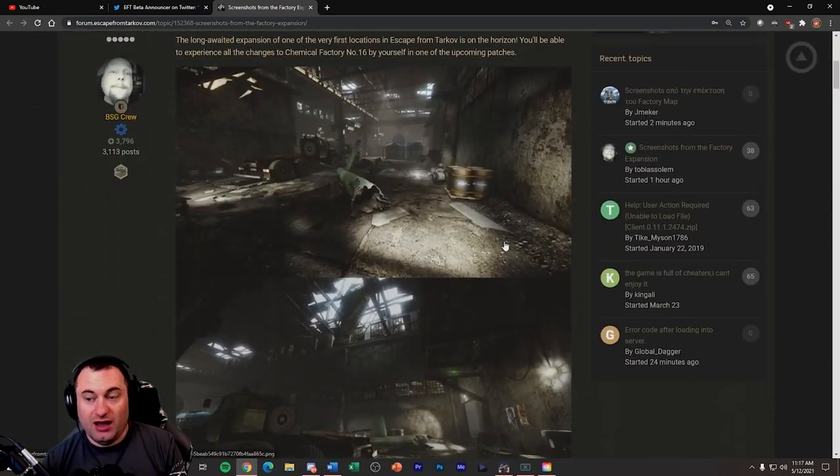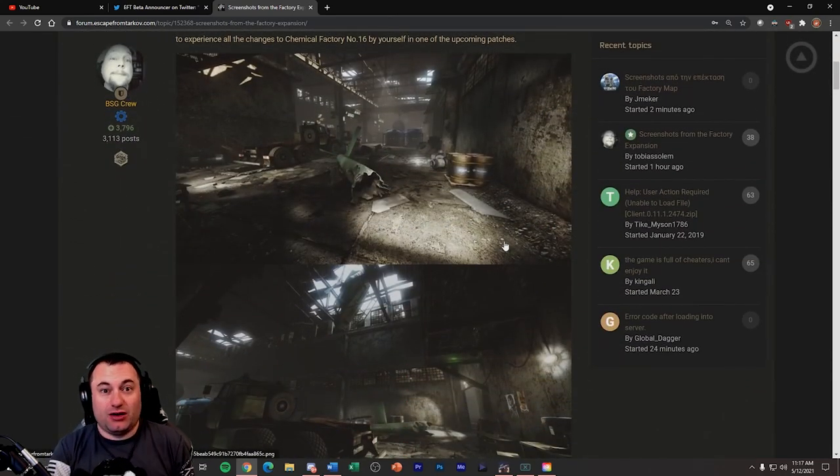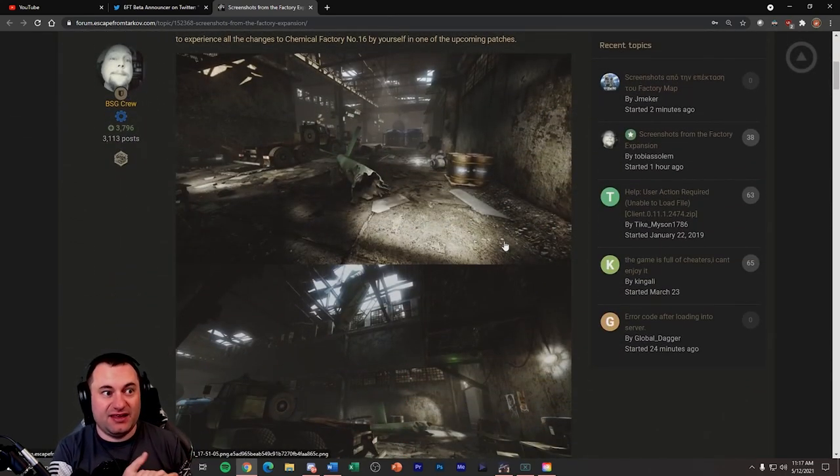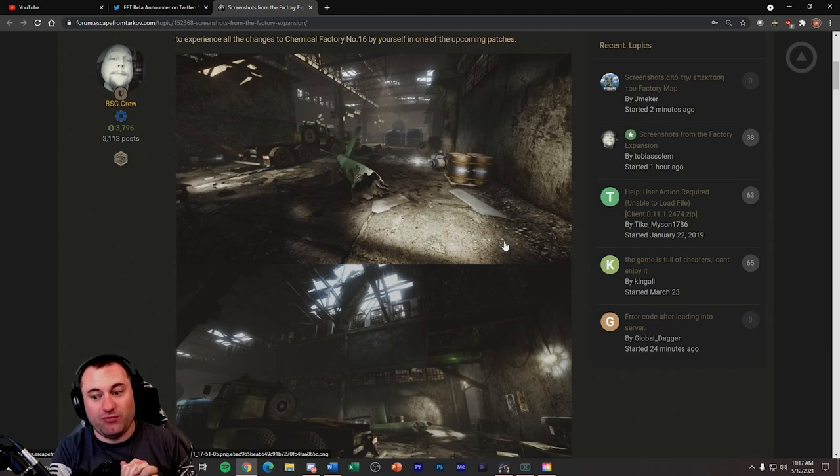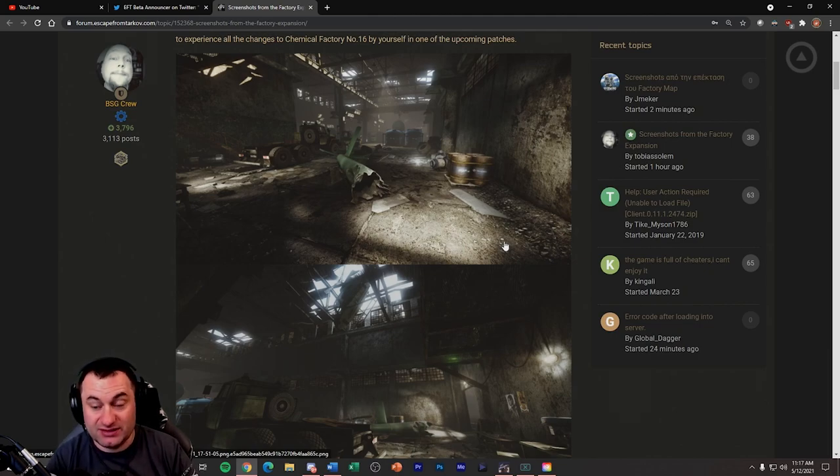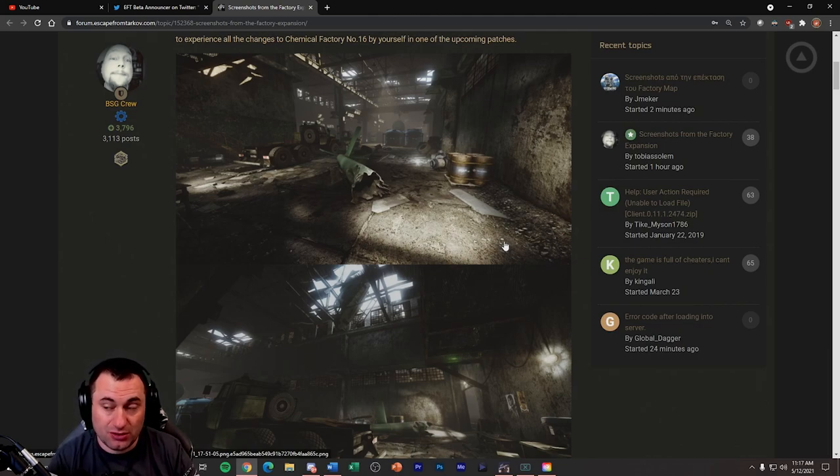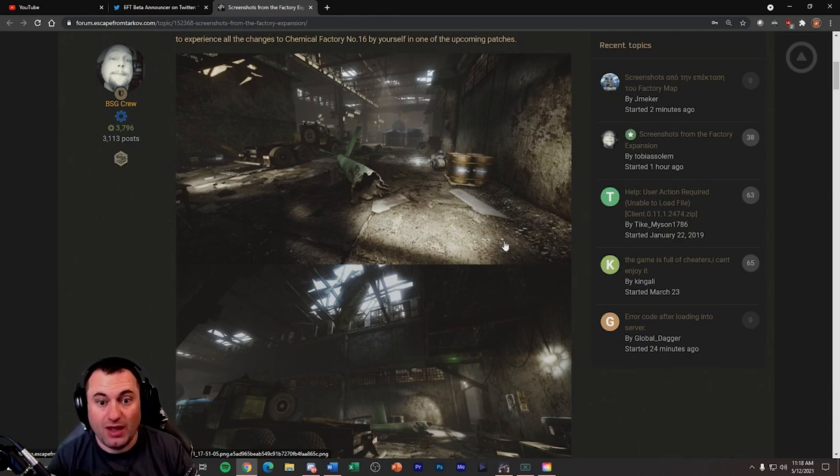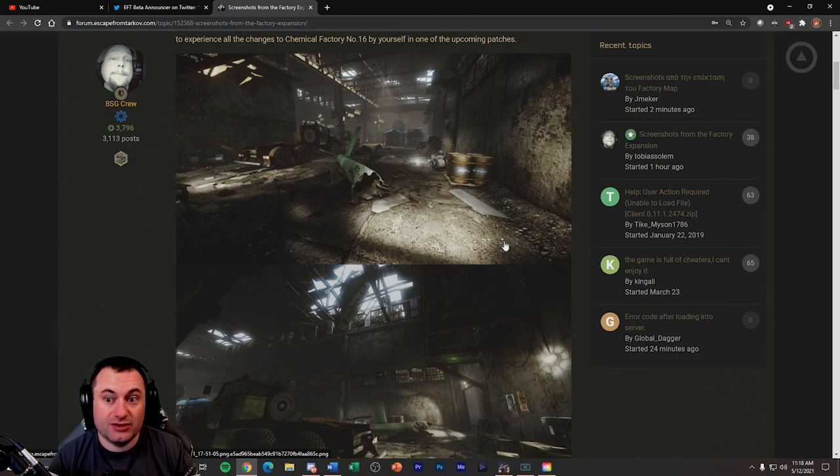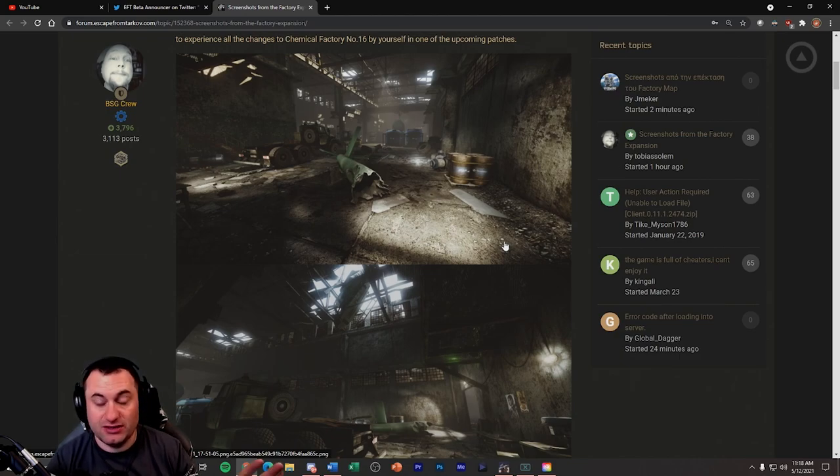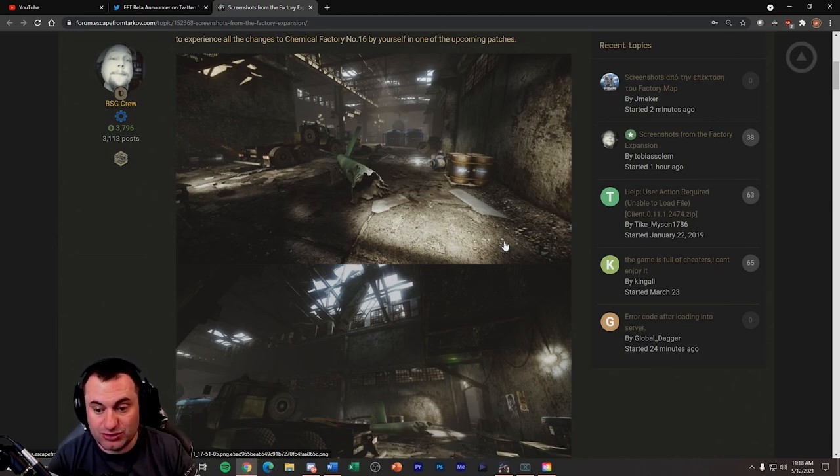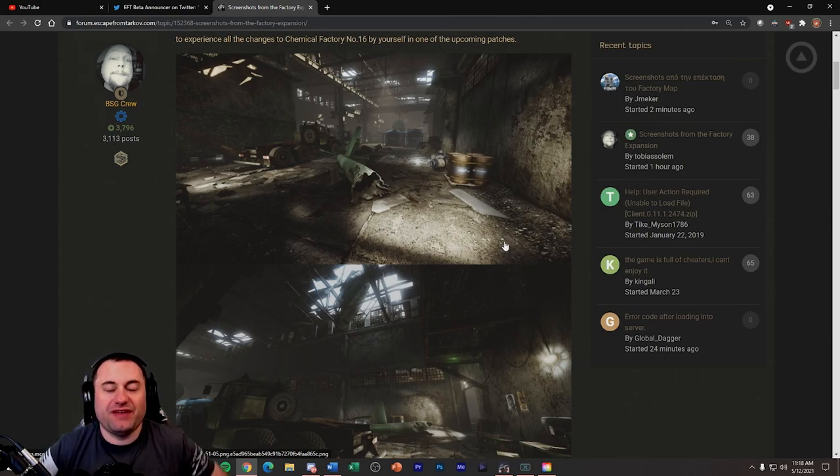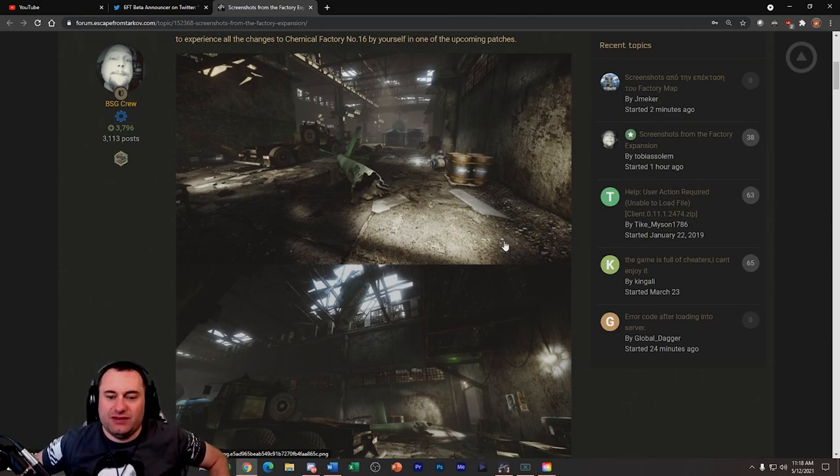But again, this kind of goes with what I said a while ago. I think that patch 12.11 is going to be a wipe. At least I hope so. We're coming up on six months now of this wipe. And it's, in my opinion, much needed and hopefully 12.11 maintains the factory expansion. It doesn't get pushed from there from kind of what they've said in the past.